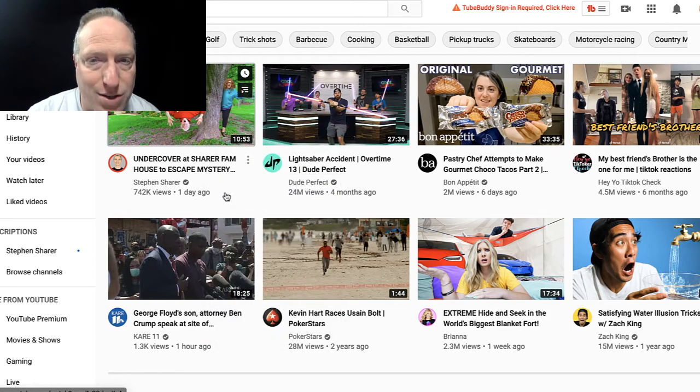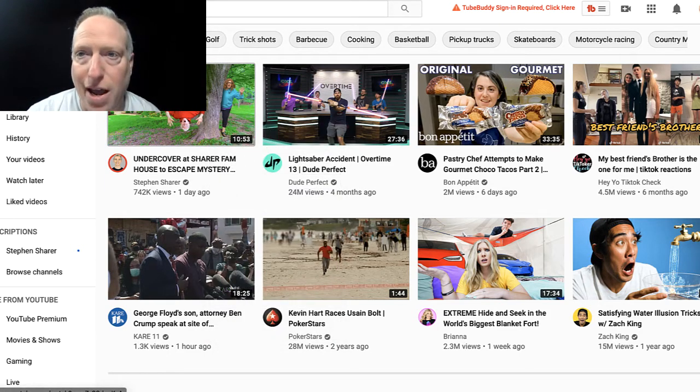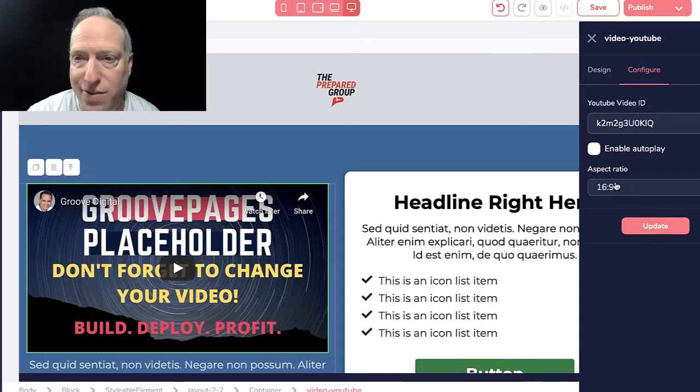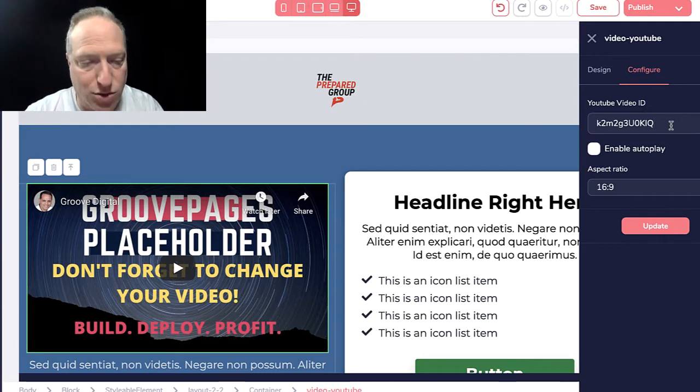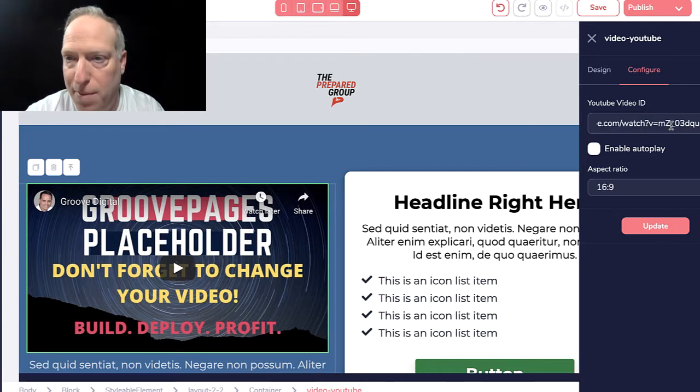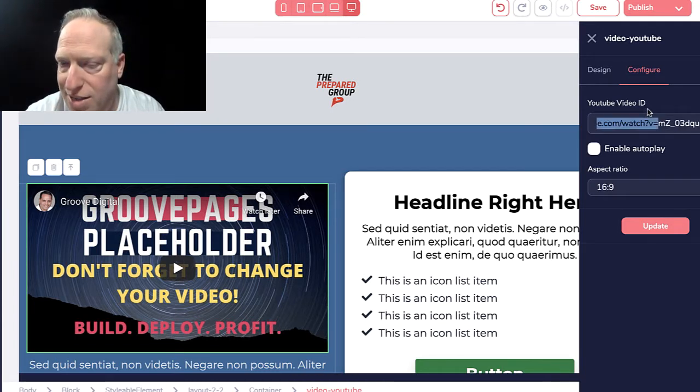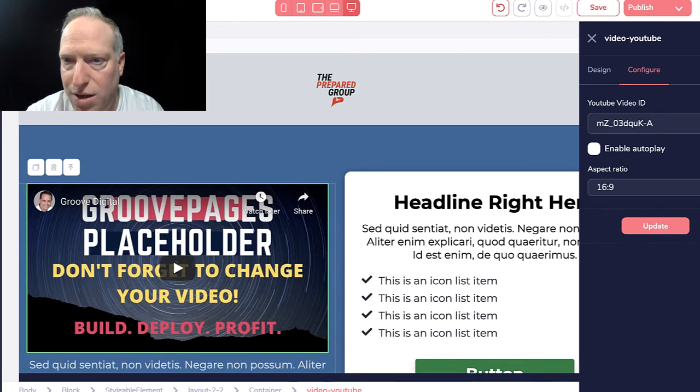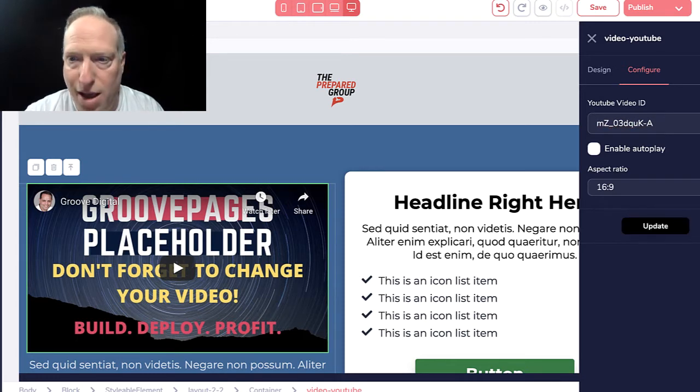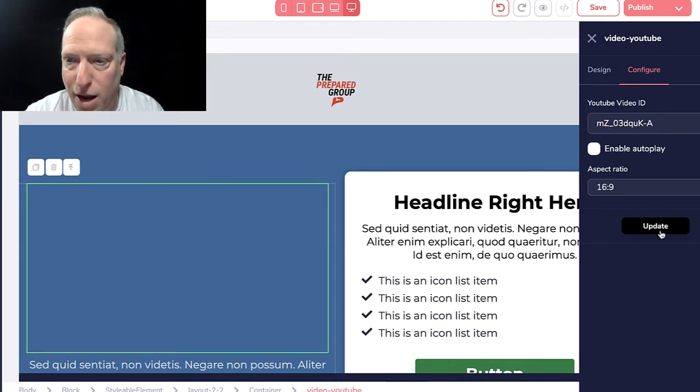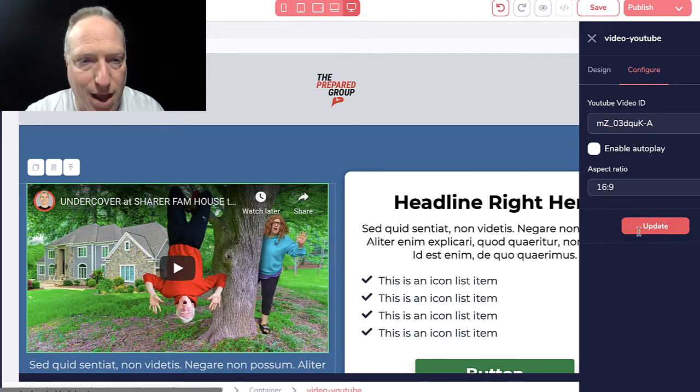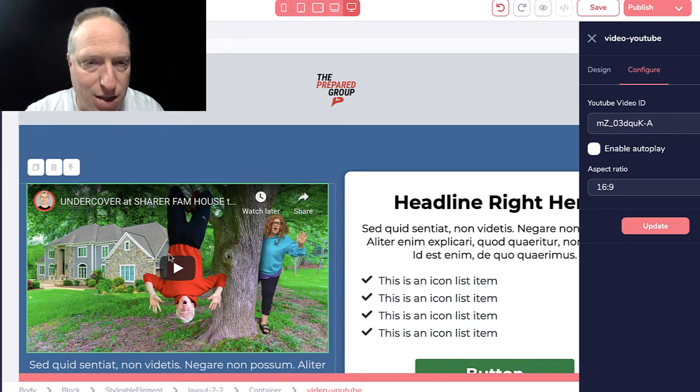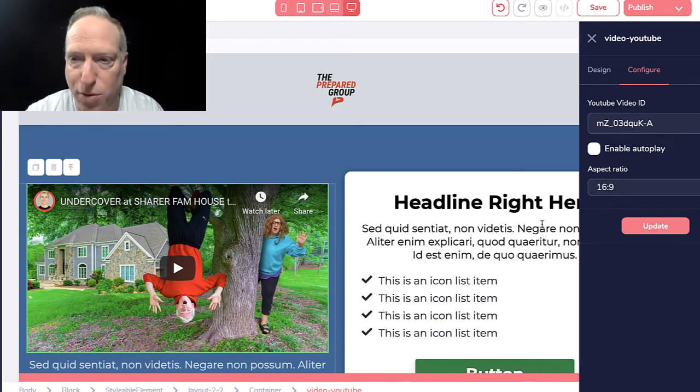I'm going to copy the link address. Really all I need is the very end of the link, so I'm going to paste that. You can see it's after the V equals. I'm going to hit update and now you can see the video has been replaced.